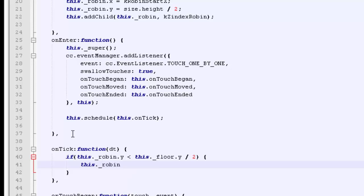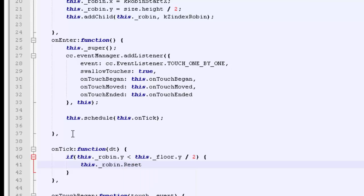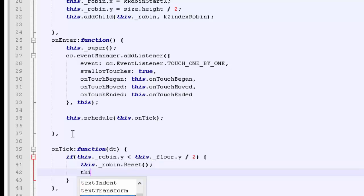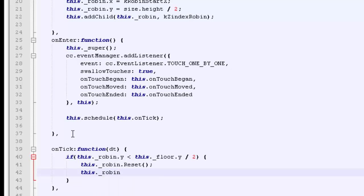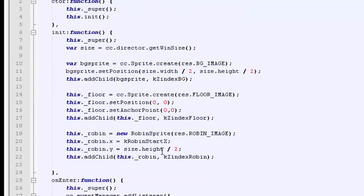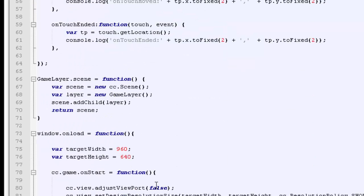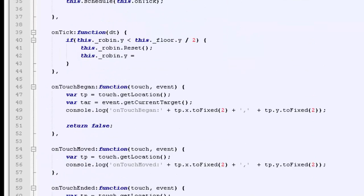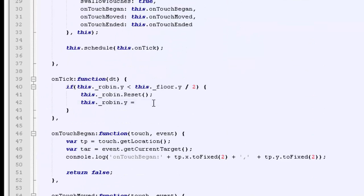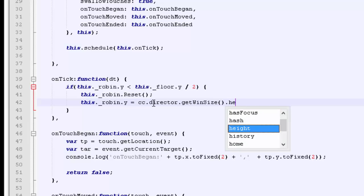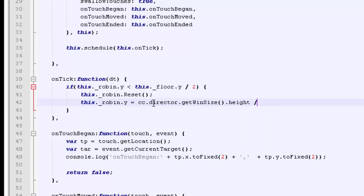The first thing we need to do is call reset on the robin. Inside here, the robin state will be set to stopped, so no longer moving. And we want to set the Y position of the robin to the director wind size height divided by two. So just the middle of the screen. Dot height, and then divided by two.